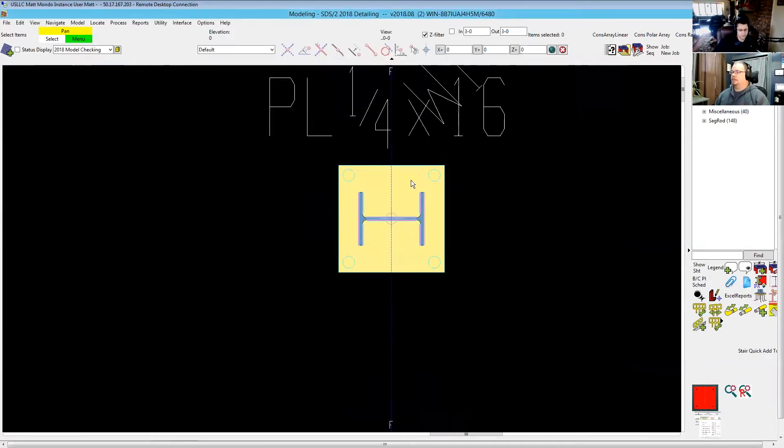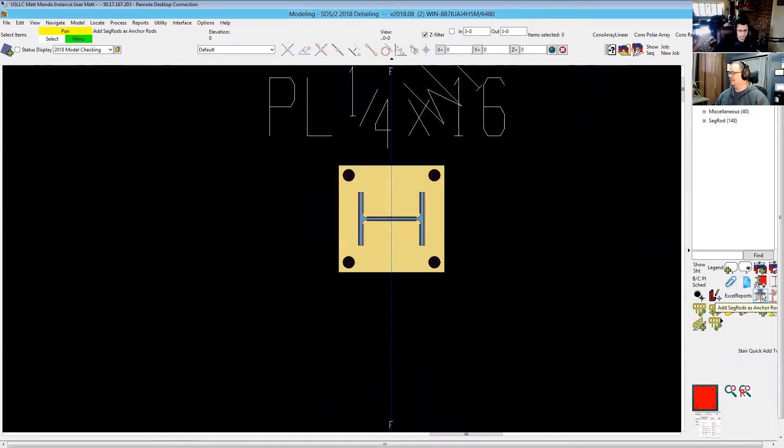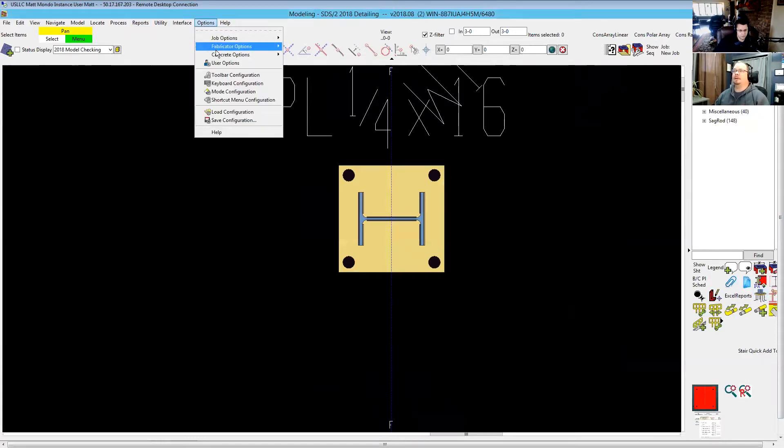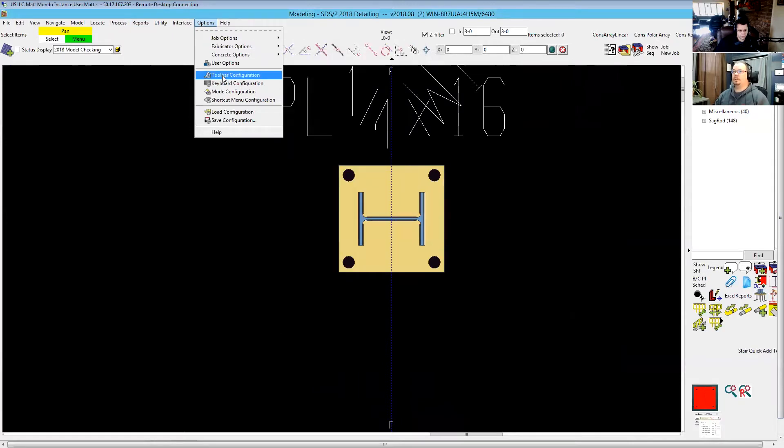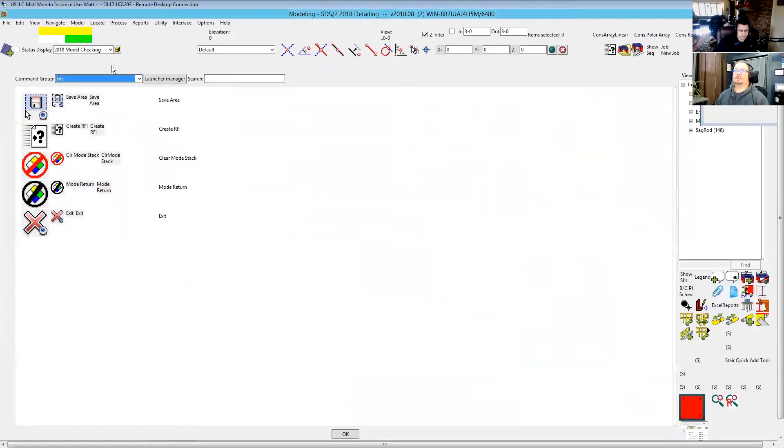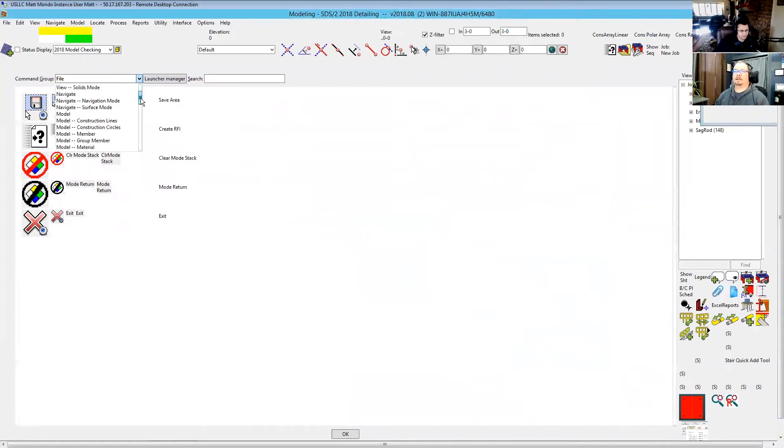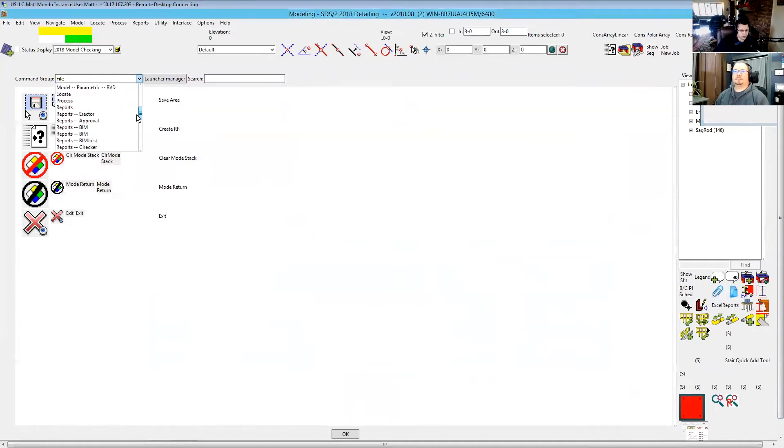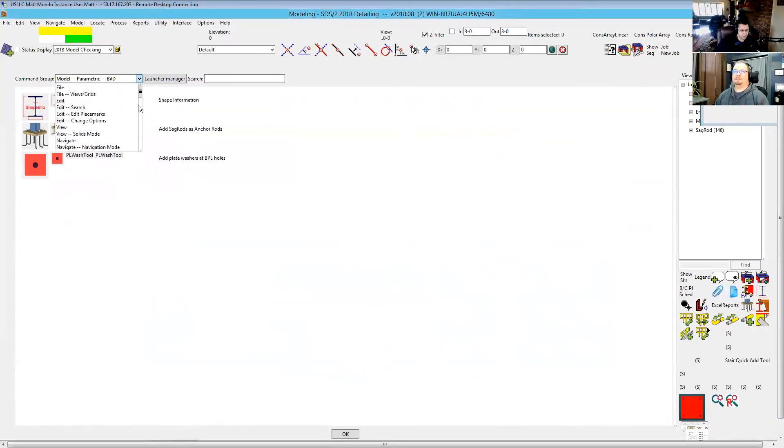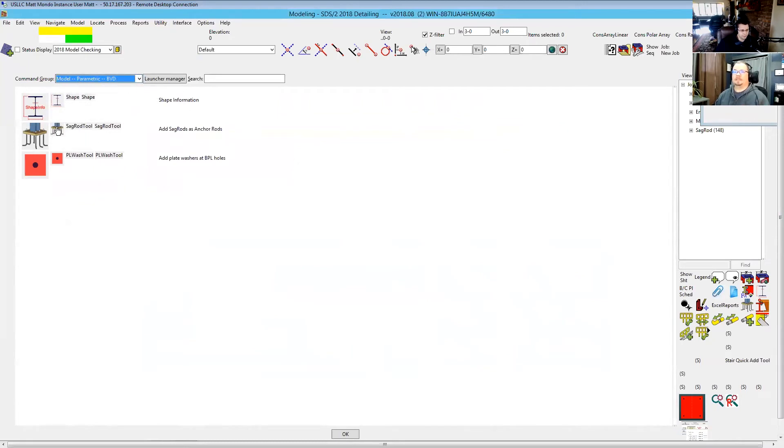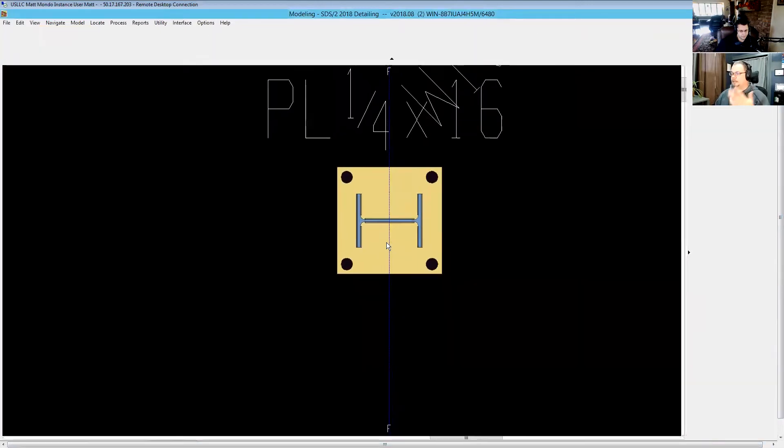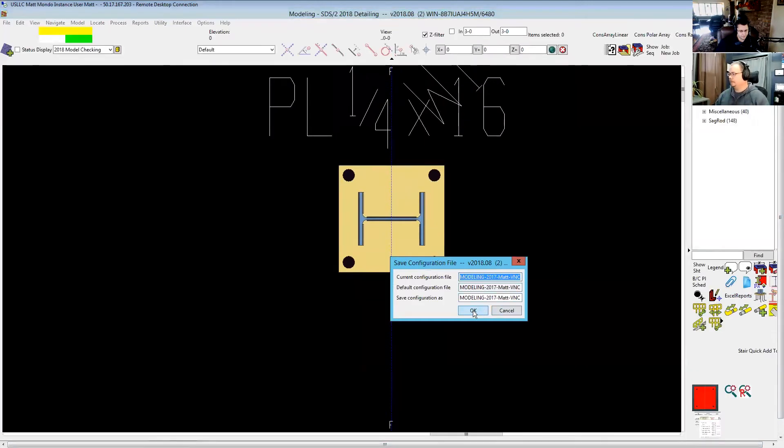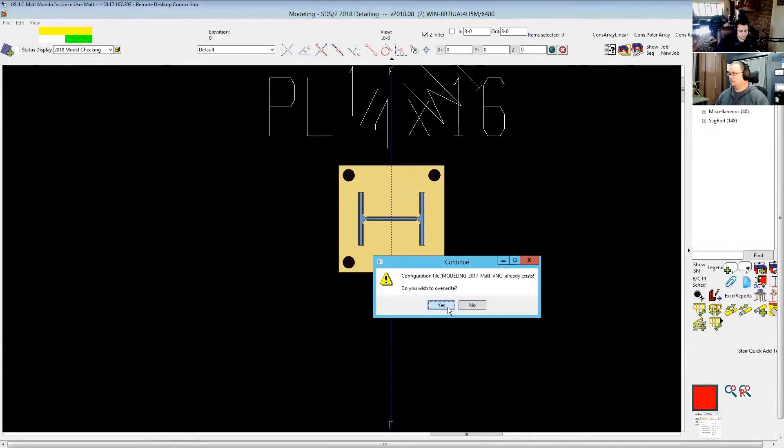The next part to this was the sag rods is anchor rods tool. Now that one is included, but you're going to have to go digging for it. You're not going to find that on any drop down. So the way you get that one is you go into your toolbar configuration. SDS2 error that nobody knows why it's there. Everything's an error, but nothing's a problem. Okay, so always a workaround. Absolutely. So under command group, you're selecting model parametric metric BVD. So if you take this and just drag it anywhere to your toolbar, which I've already got, so I'm not going to do. I've got it located there and then click OK. It'll ask you to save, let that save.